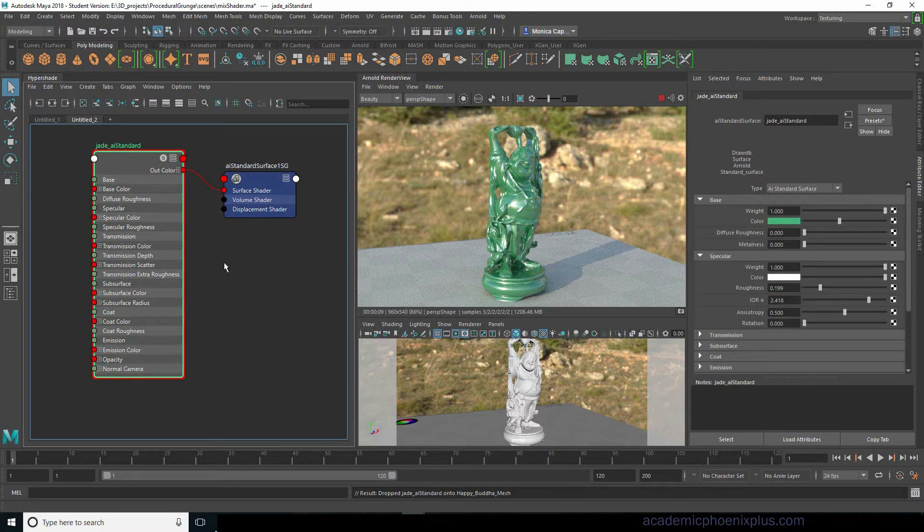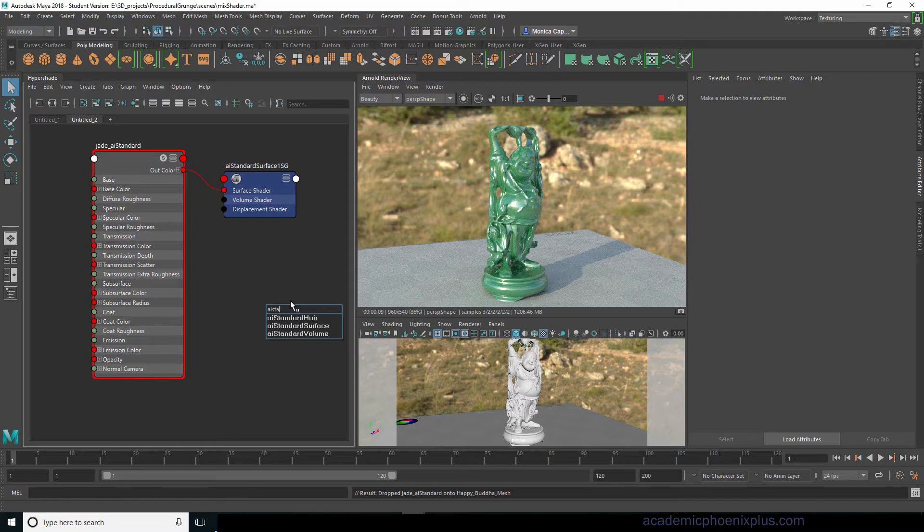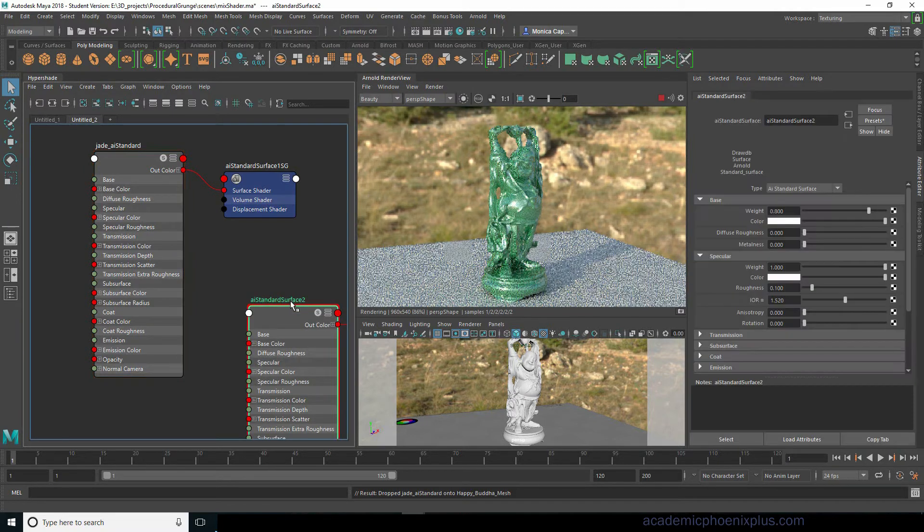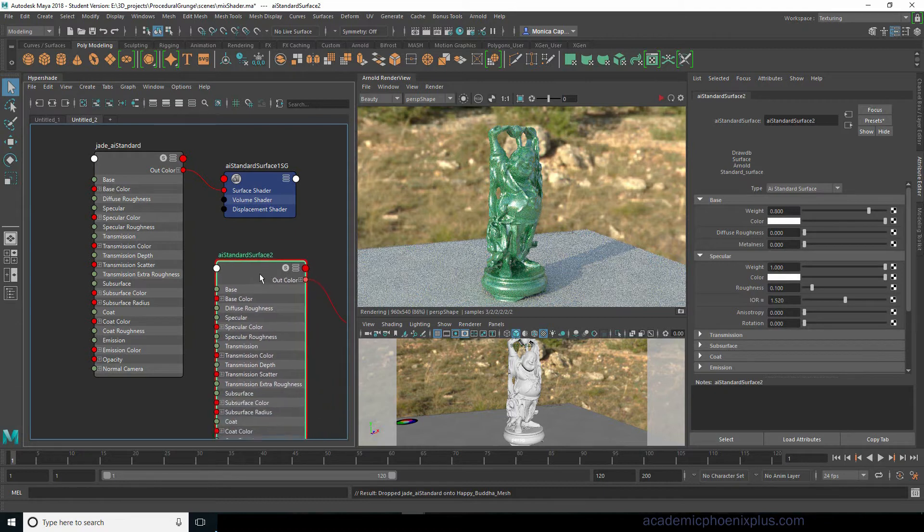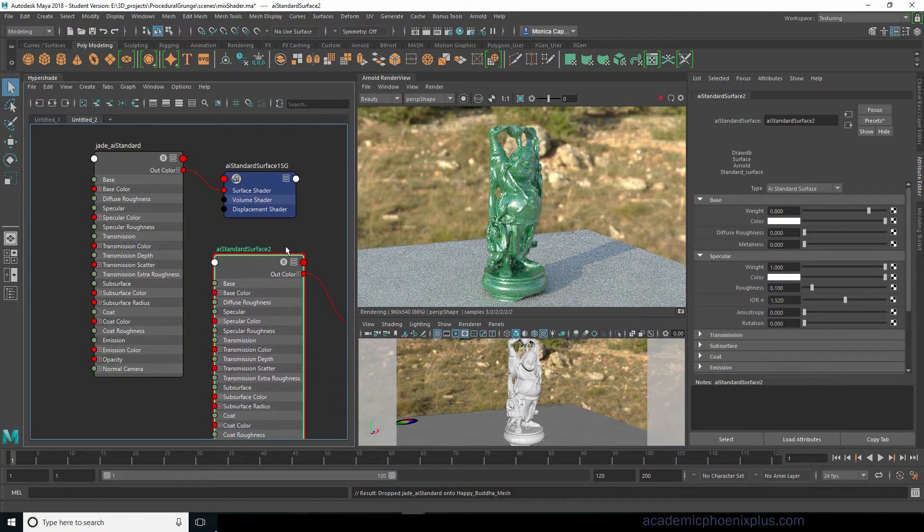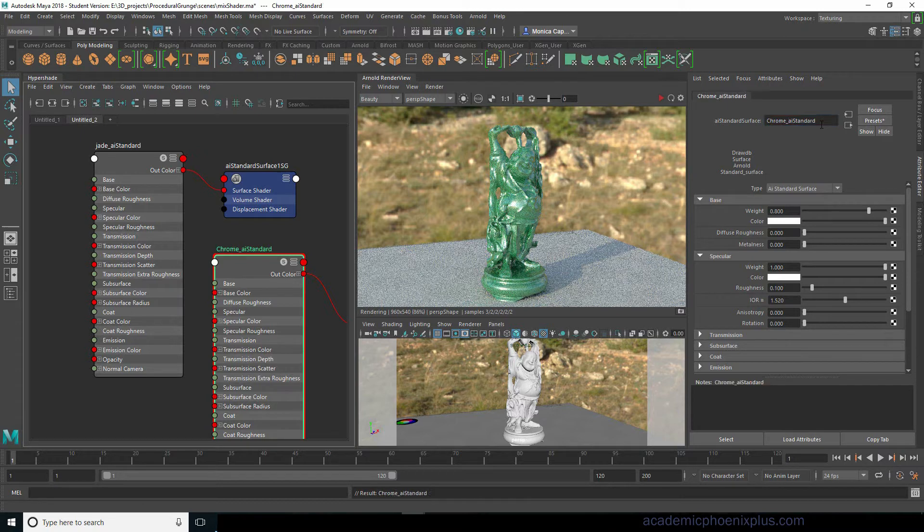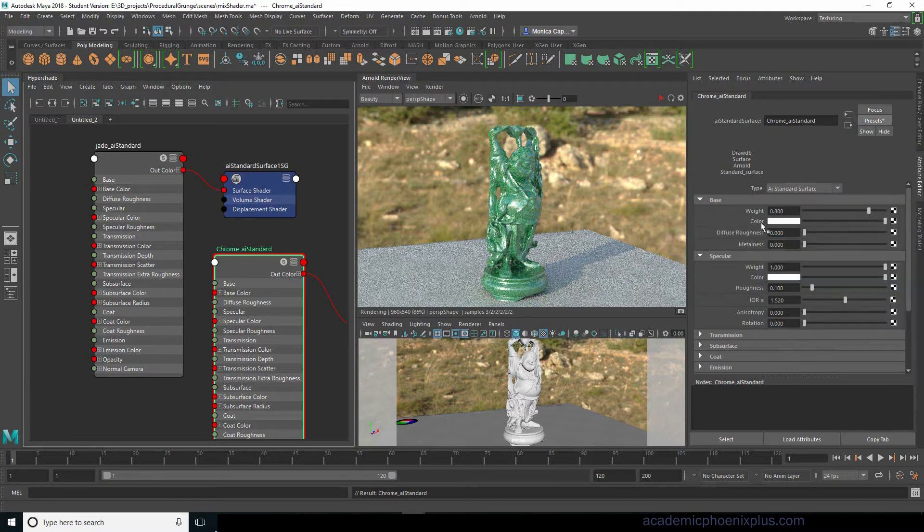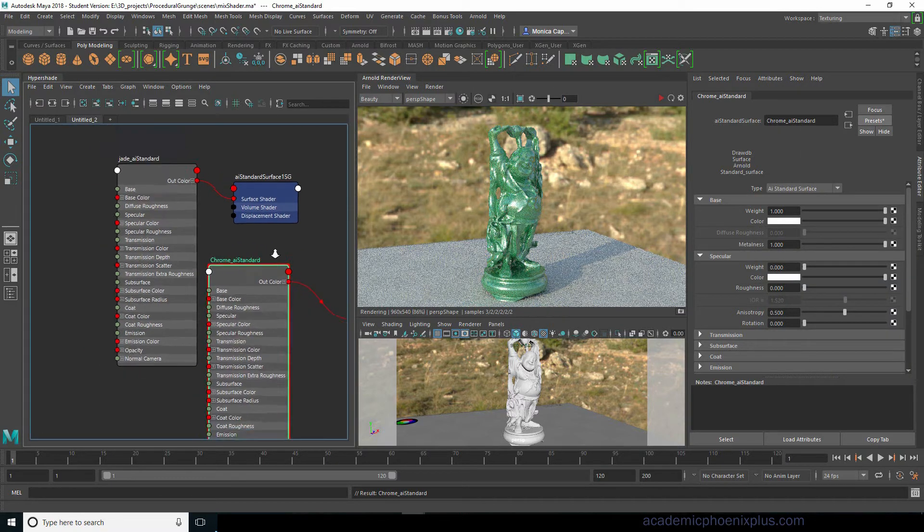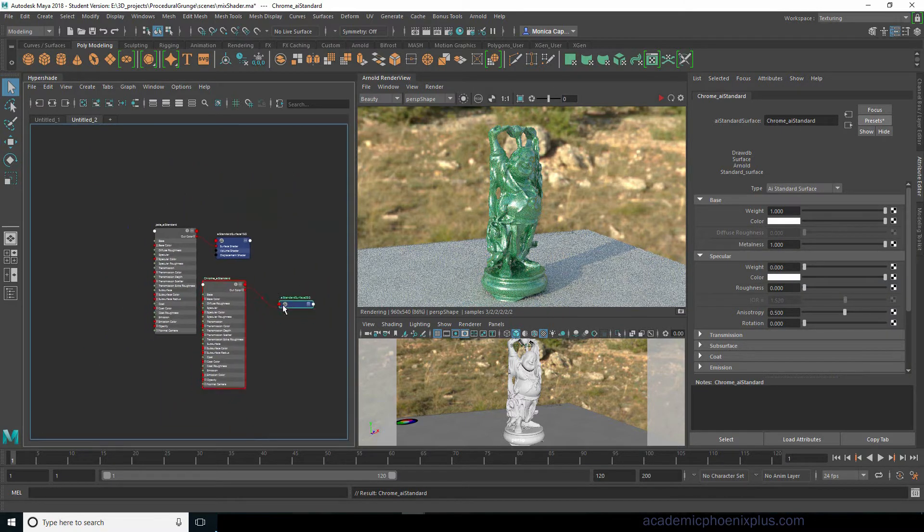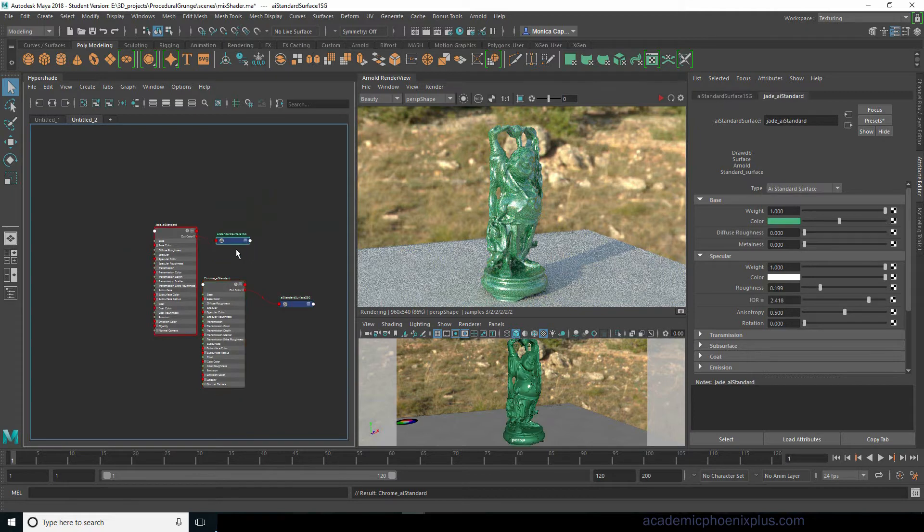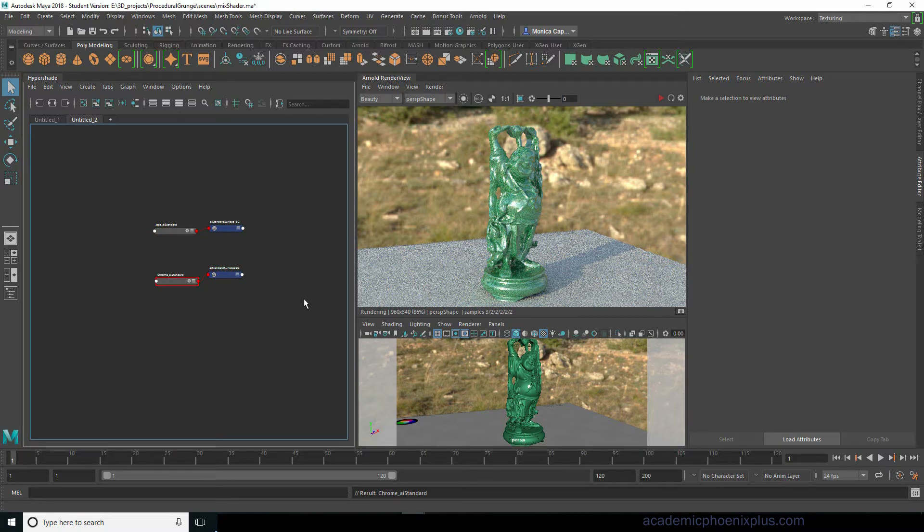So let's create another shader or you can always just press tab AI standard. Click on that. I'll stop this because it's going to kill my CPU and this one we're going to label chrome, something crazy like chrome. So presets chrome, something really noticeable.